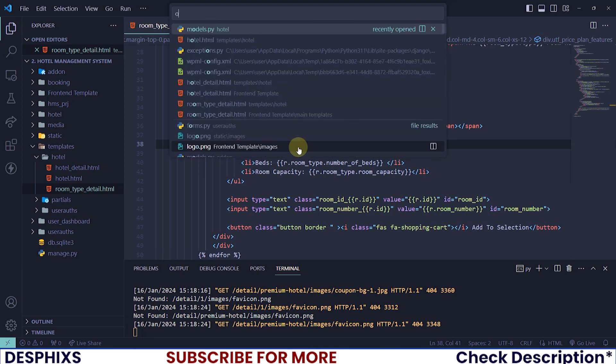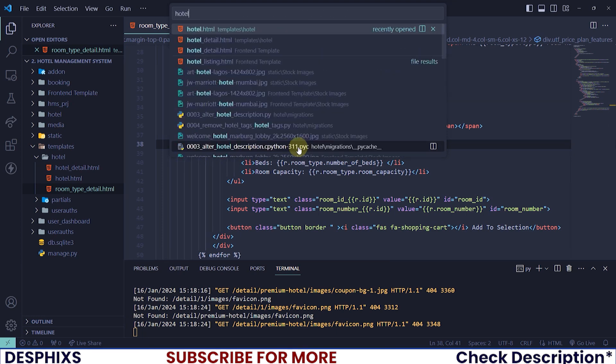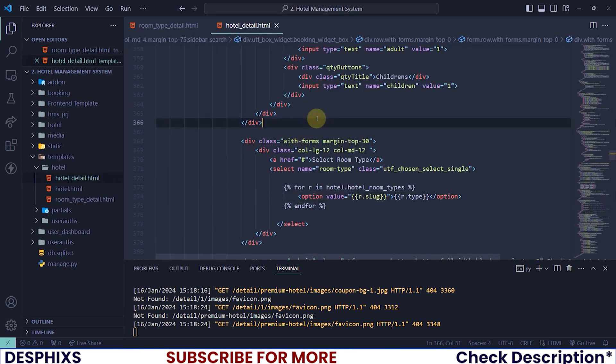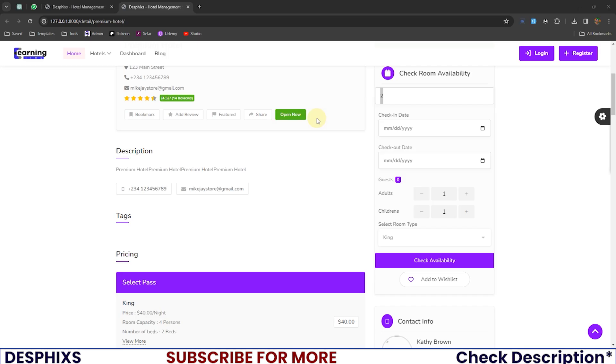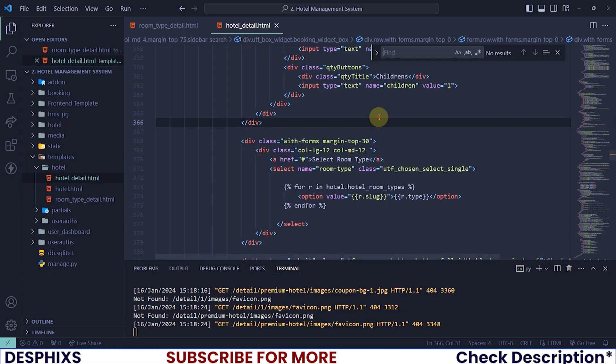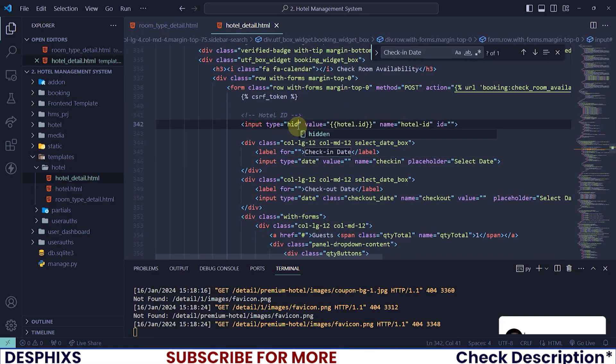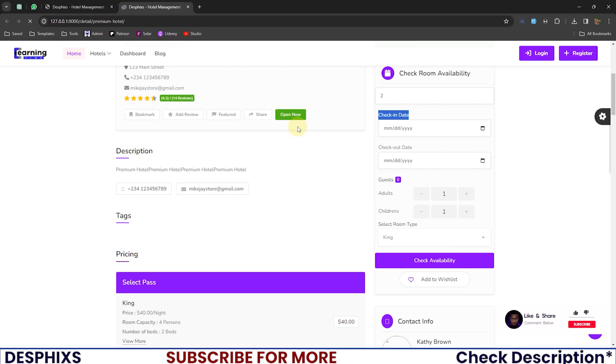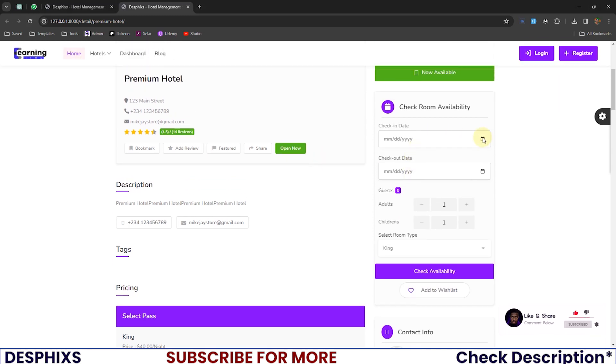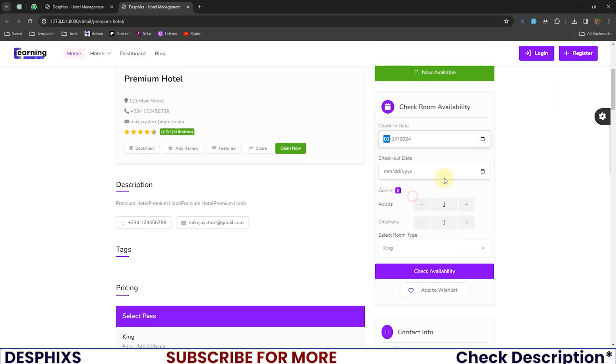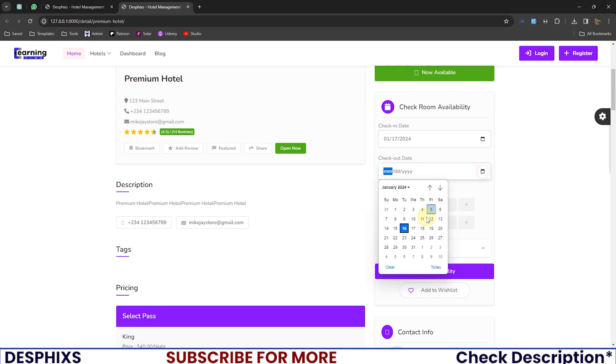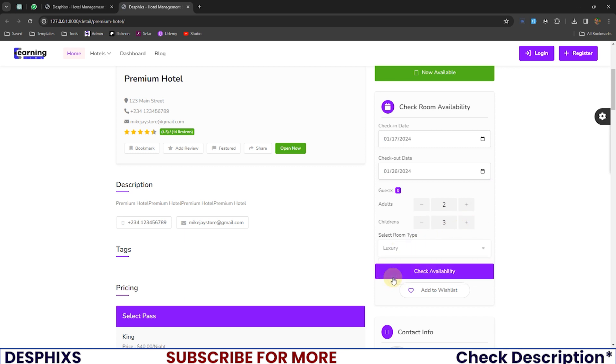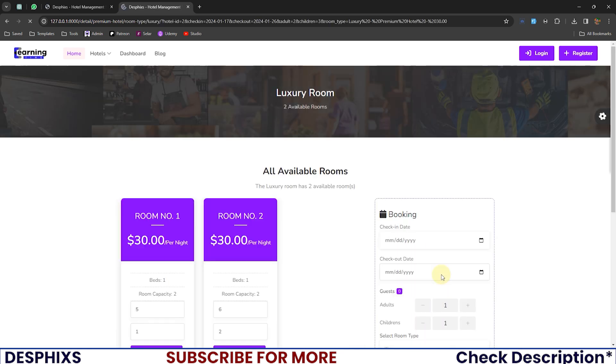Hotel underscore detail. That should be somewhere here and that's here. So I will make this hidden. There is no need for that to show. So when we select a check-in date and also select a checkout date and select two adults and three children and select the type of room that we want and hit check availability.